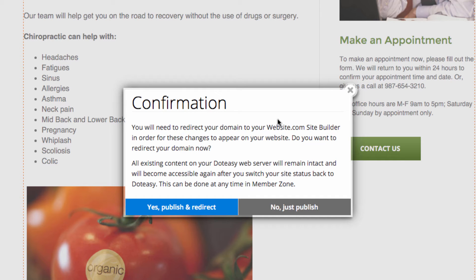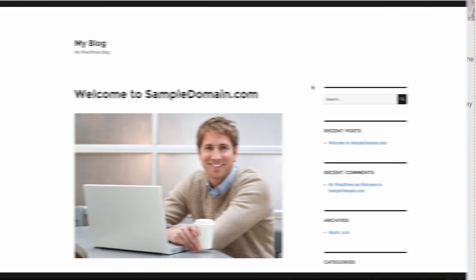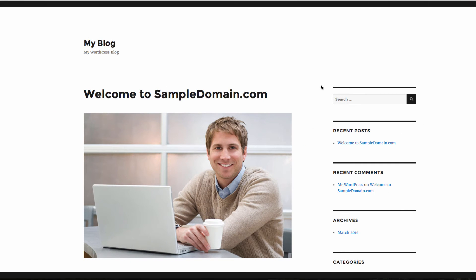For the first option, the site you have just created with the Website.com site builder will be displayed on your domain name. In our case, this means that if I go to sampledomain.com, I will now see the newly built chiropractic website. If you choose the second option — just publish — you will only publish the content of the design, and your domain will still display the existing .easy version of your website, which in our case would be the WordPress website I showed earlier.